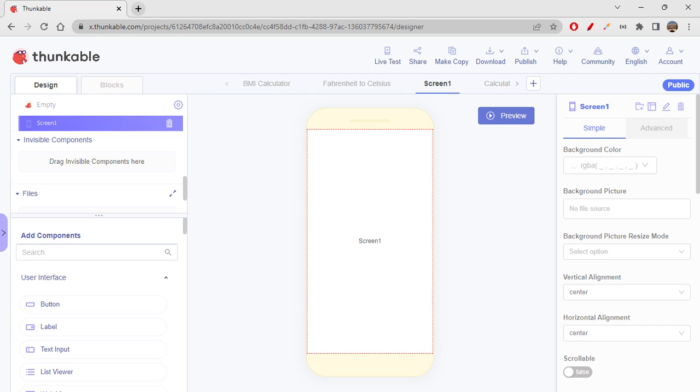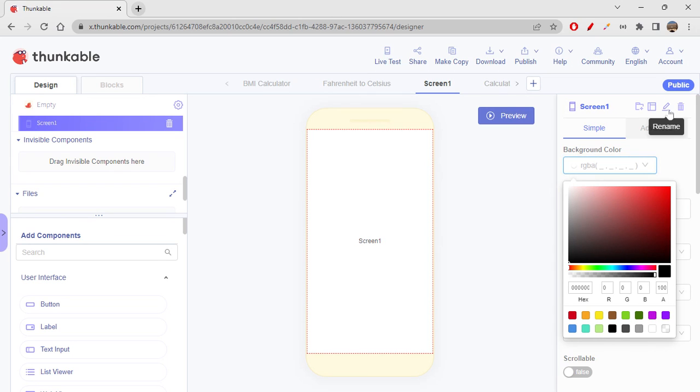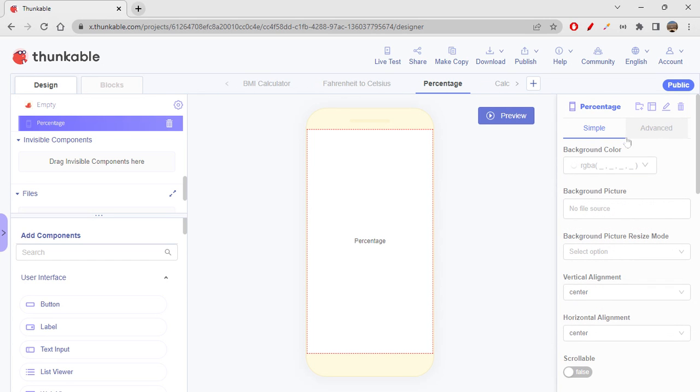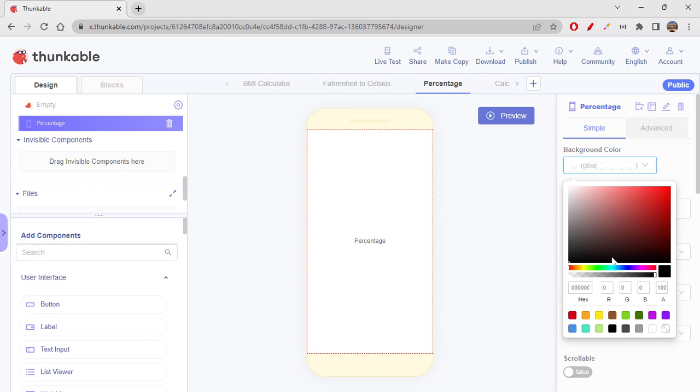So let's see how to just create that in a very simple and easy way. Okay, so I would just like to style my screen first. So let's rename this as 'Percentage' and let's give a background color first.